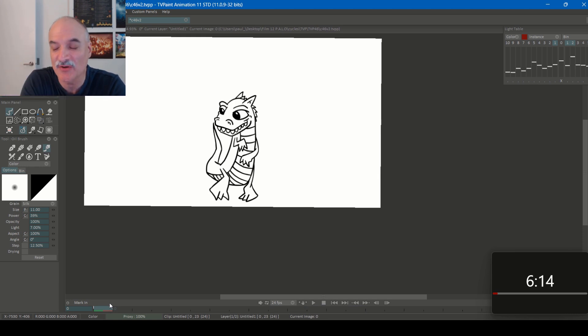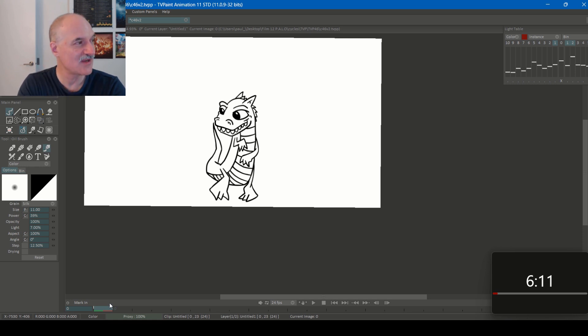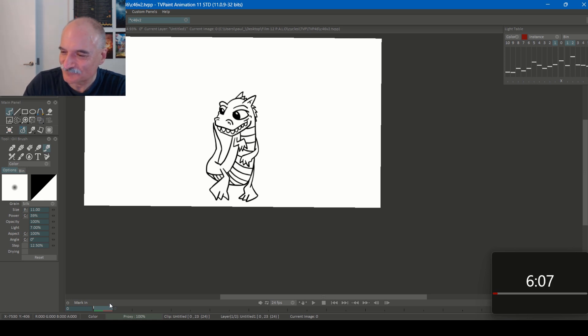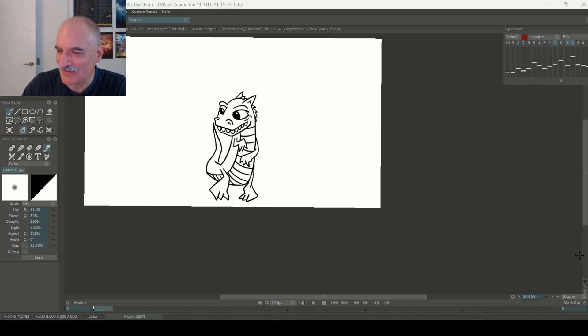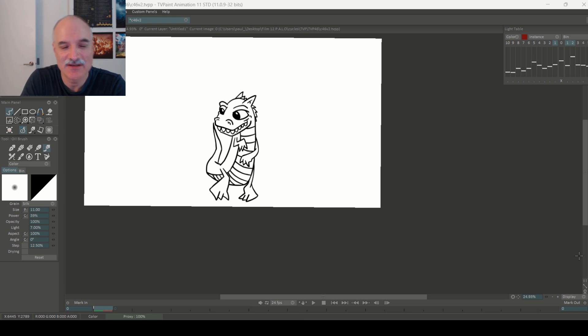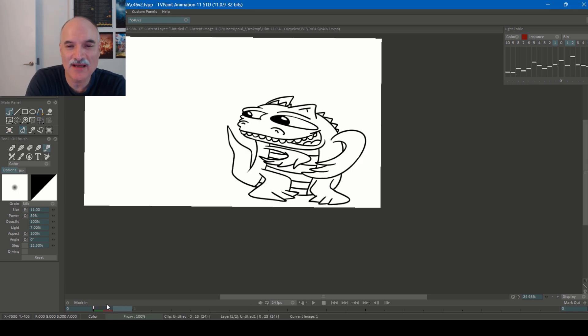Or do more tweens, do more in-betweens. So I'd end up with, say, 16 drawings instead of 12. But that's not going to happen here. What's going to happen here is we're just going to go as it is. I might shift the timing around a bit. But yeah, this was fun. This was a good exercise.